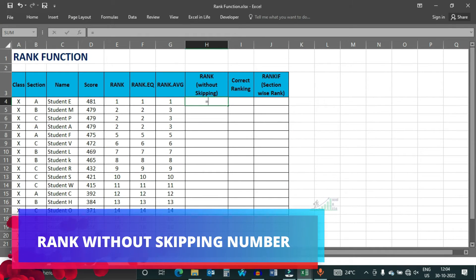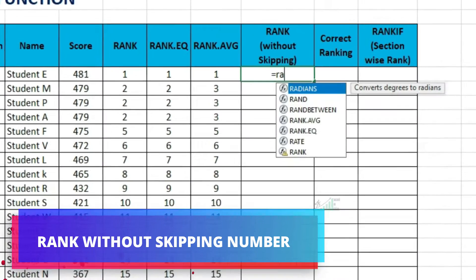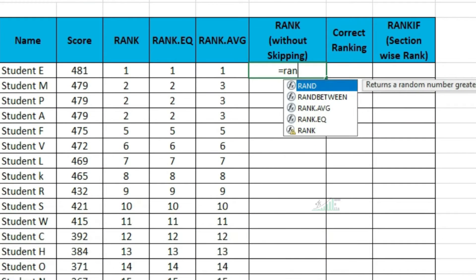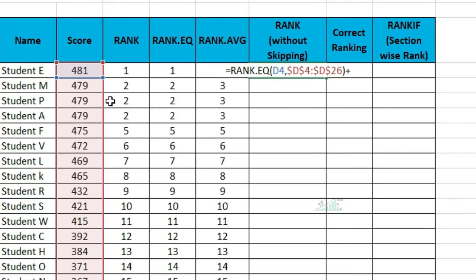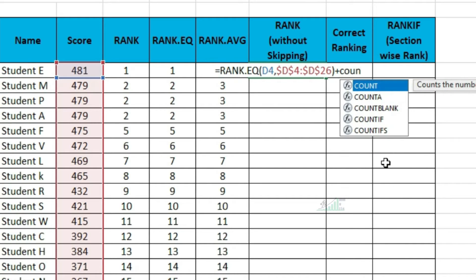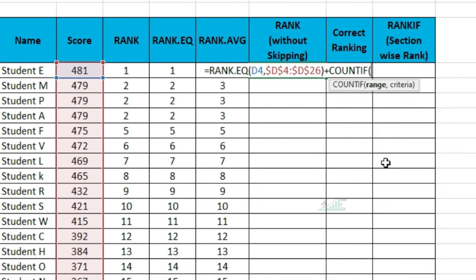Now how to get rank without skipping any number? To get that, let us first write the rank EQ function, same as earlier. We have to count how many scores are same. To get that, we will apply count if.